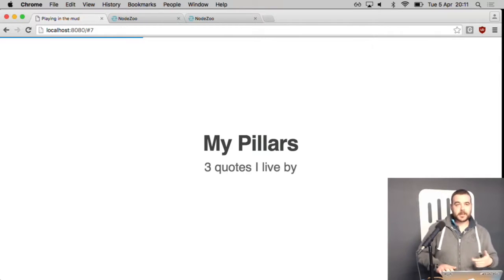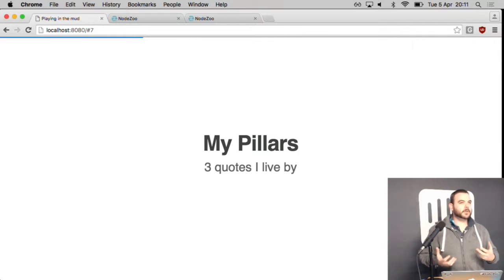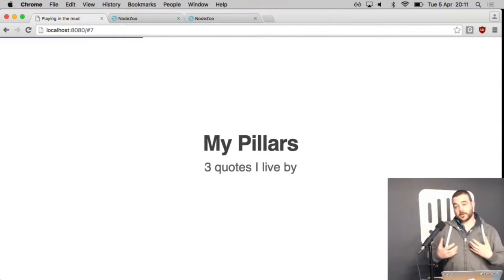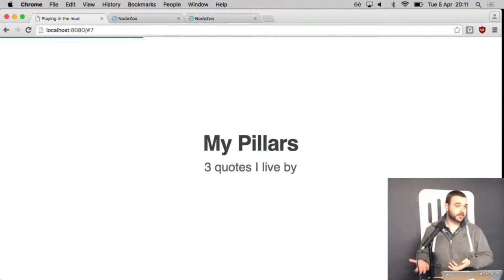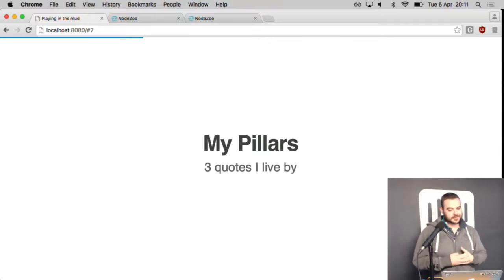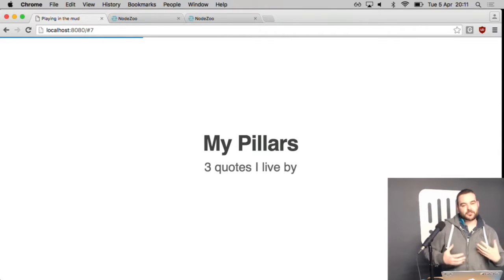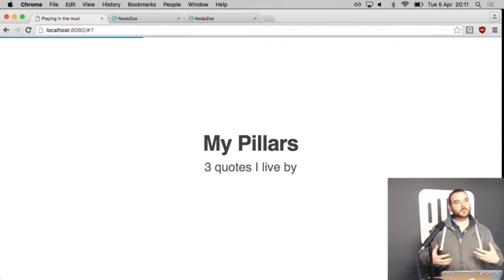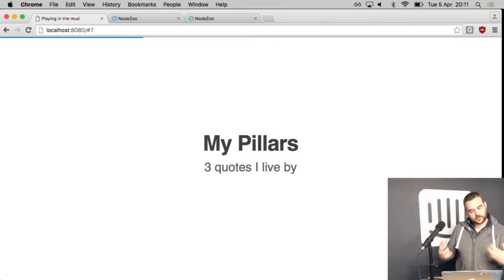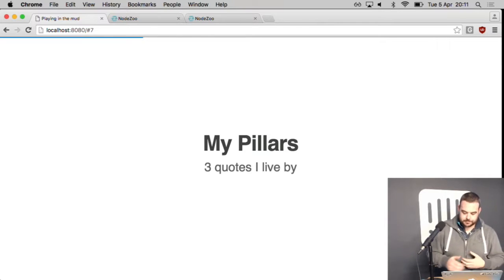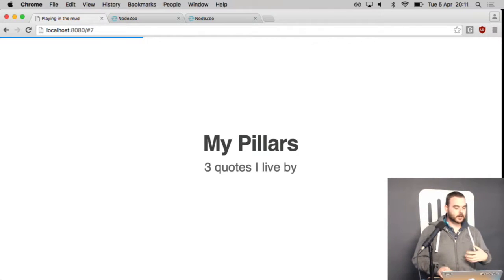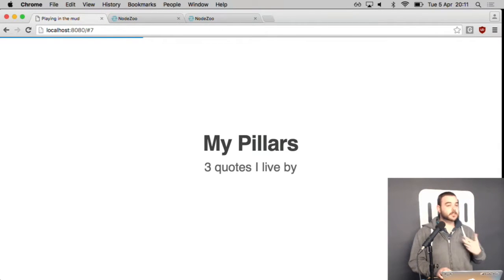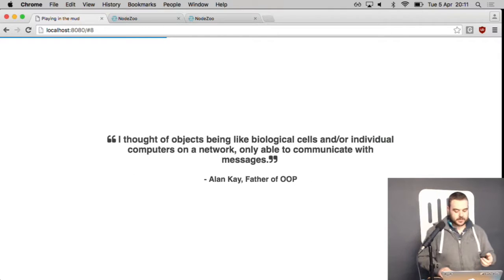So I've got three pillars and I wanted to talk about these before I showed you the system. And I'm hoping the system stays up long enough for me to show it. But I've got three quotes that when we started this system I really took in. And I've kind of developed software around these pillars.